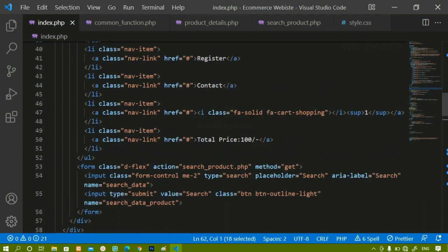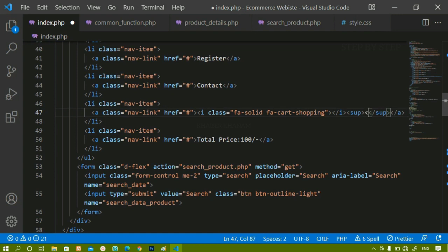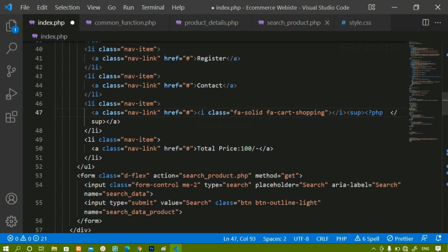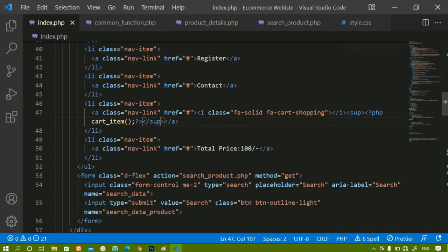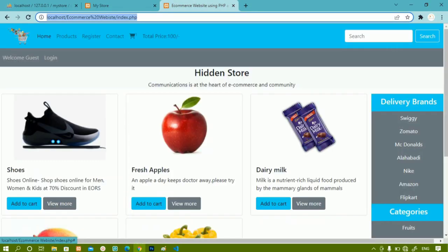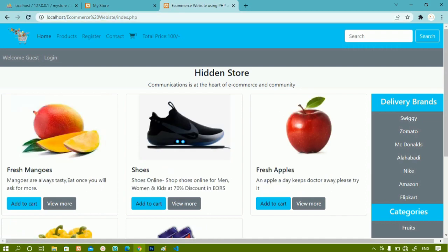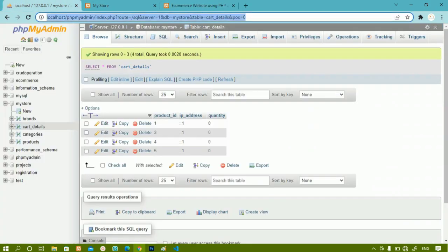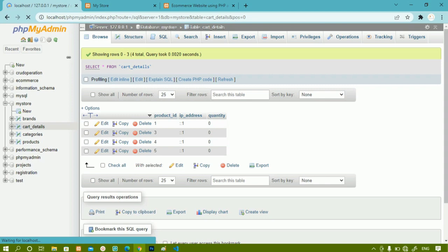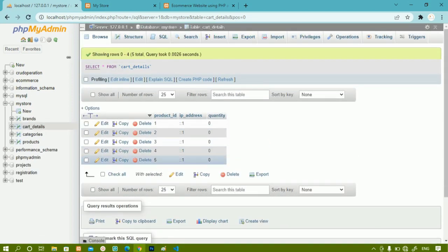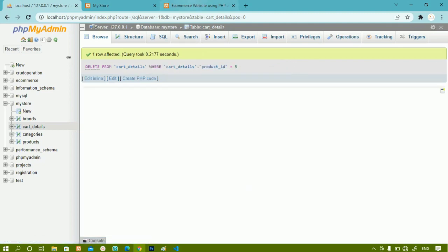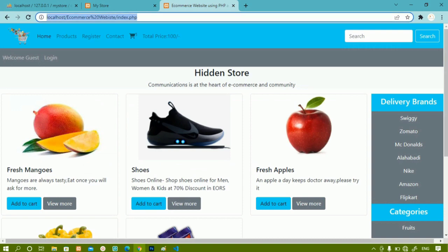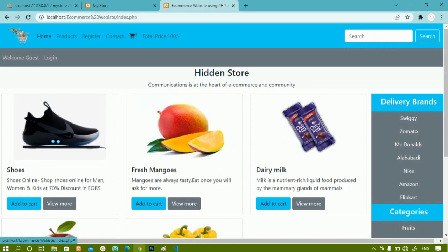Inside the navbar I had a static value of one for the cart item. I remove that and instead call the cart items function using a PHP script. I save and refresh the project — now instead of one it shows five dynamically. I check the database table and confirm totally five products are there. I delete one product from the table, refresh the page, and it shows four dynamically.